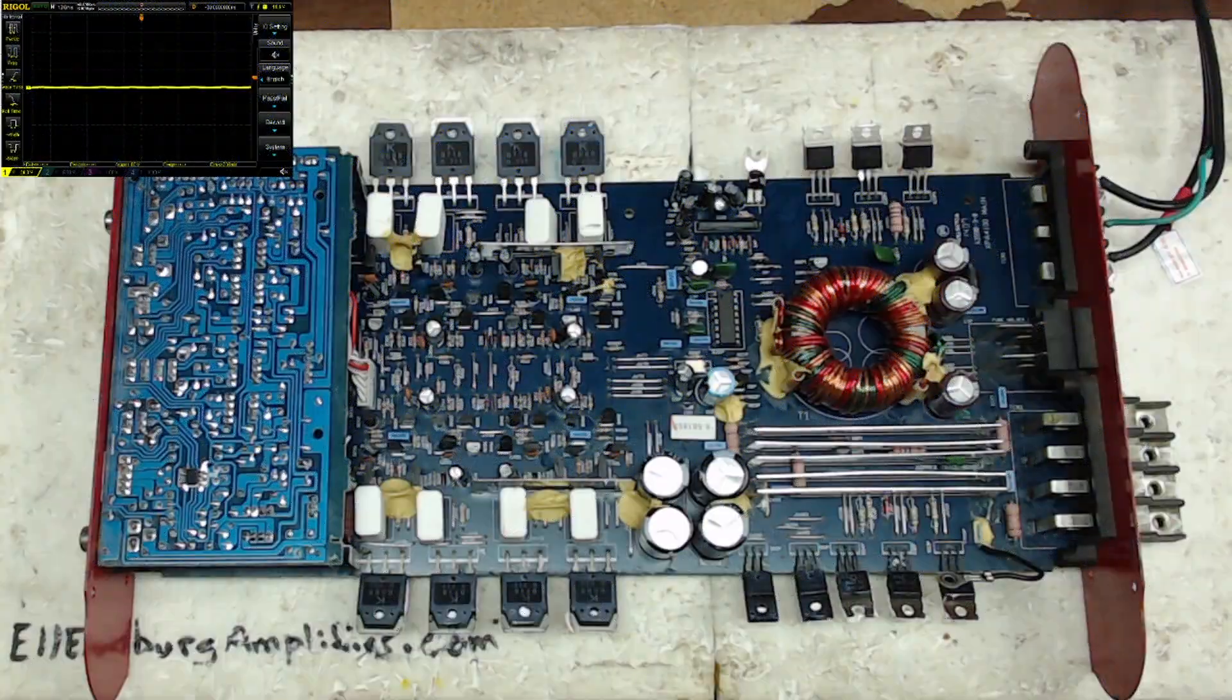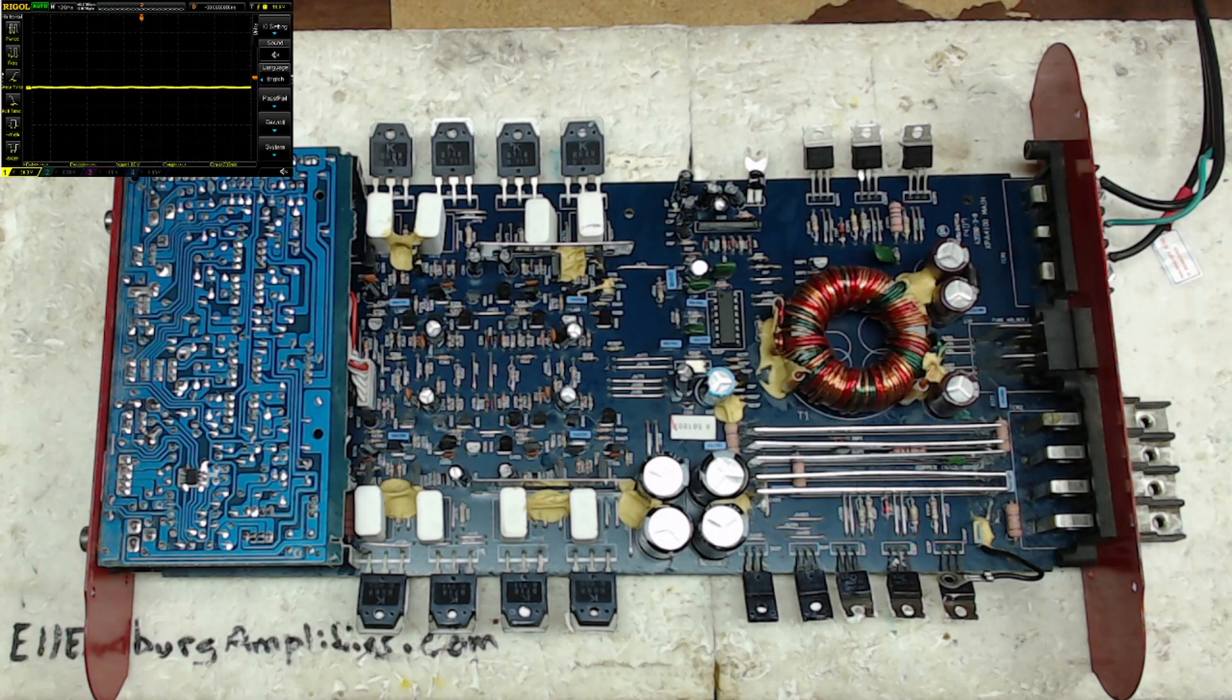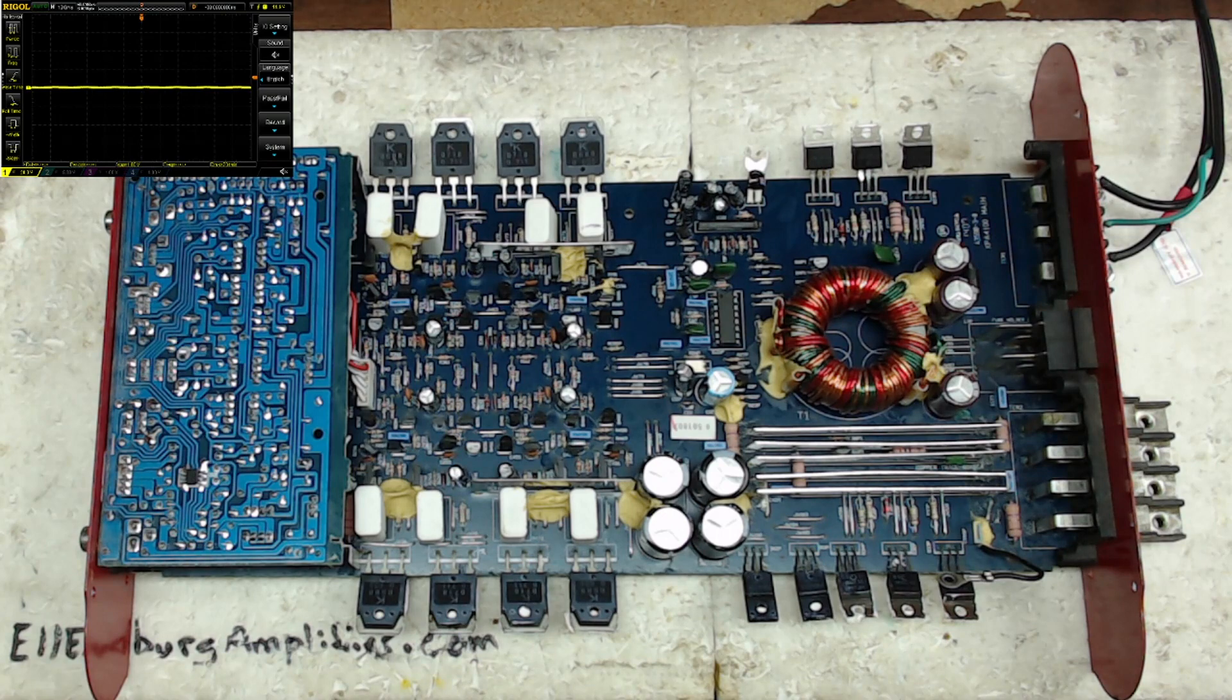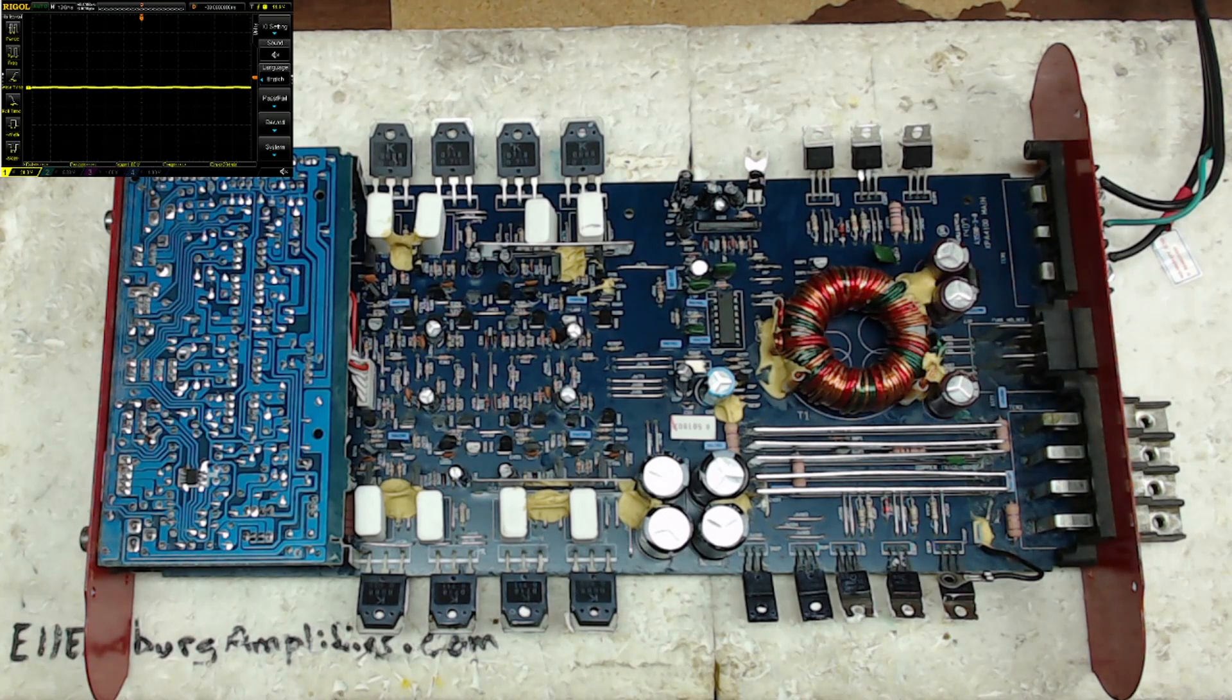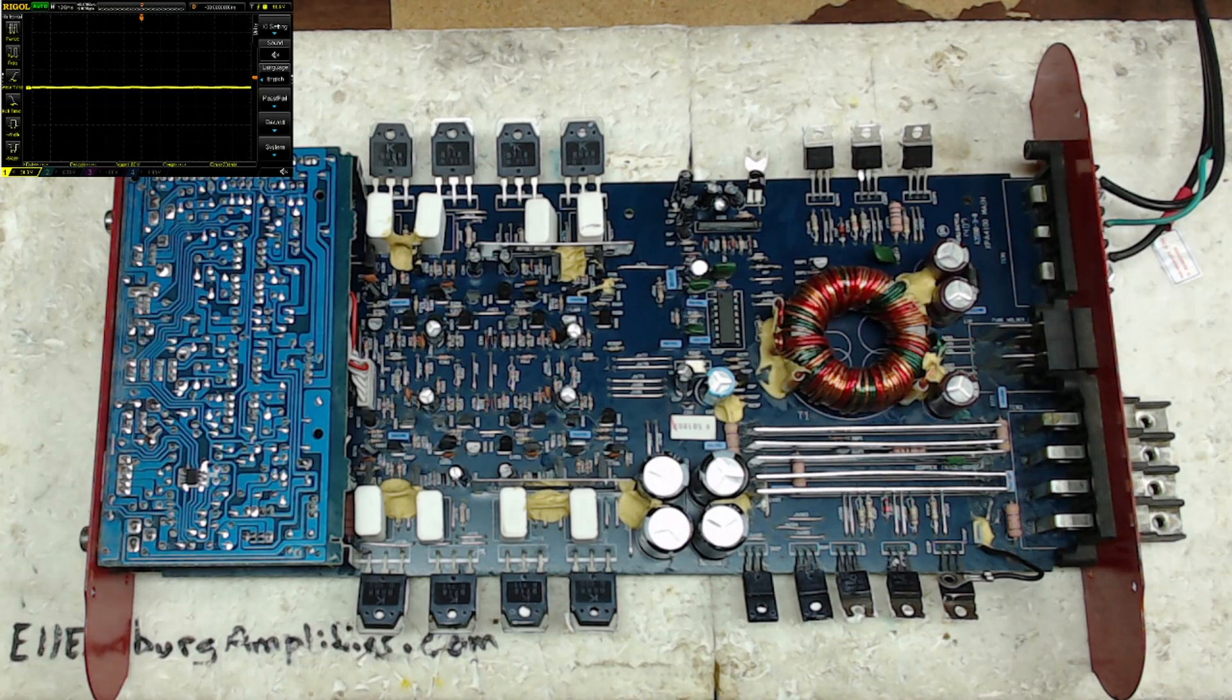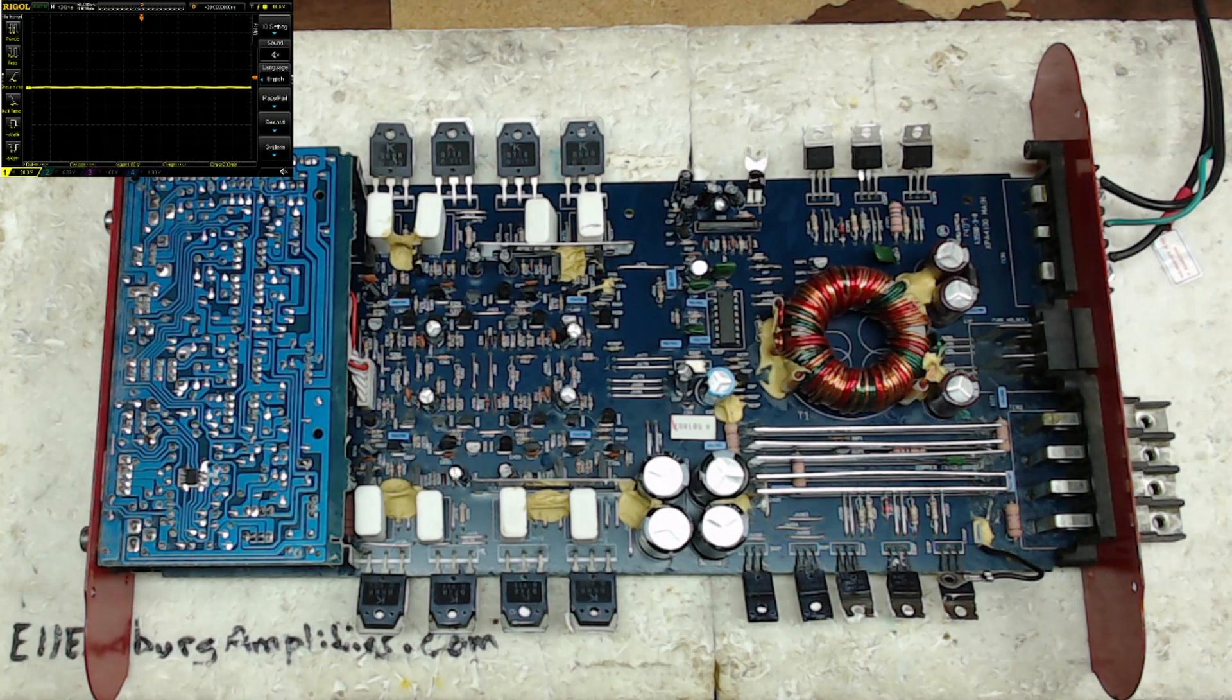Hello and welcome to Ellensburg Amplifier Repair and Service. Today we have a class AB dual XPA 4.100 amplifier that we will be repairing today.